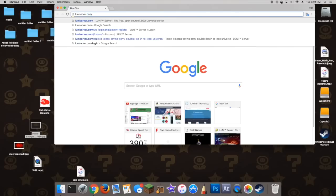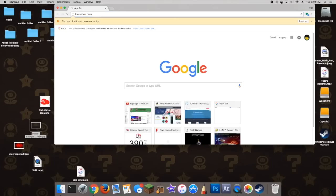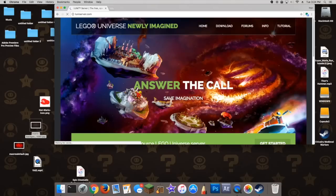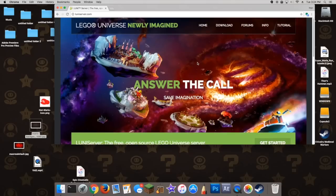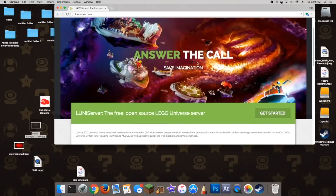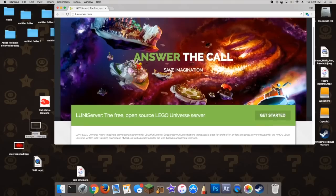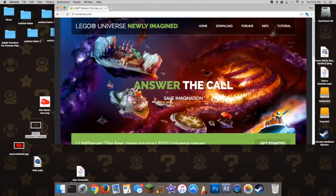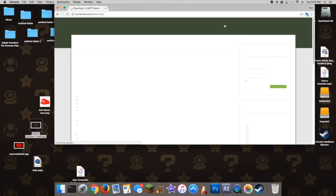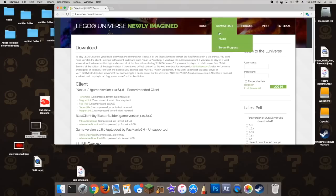Alright, now go to lunaserver.com. Once the page loads, you can see there's a lot of cool stuff on here — it says 'answer the call', 'save imagination' — just a lot of cool stuff. Go to the download link in the top-ish right, and then just click on it.